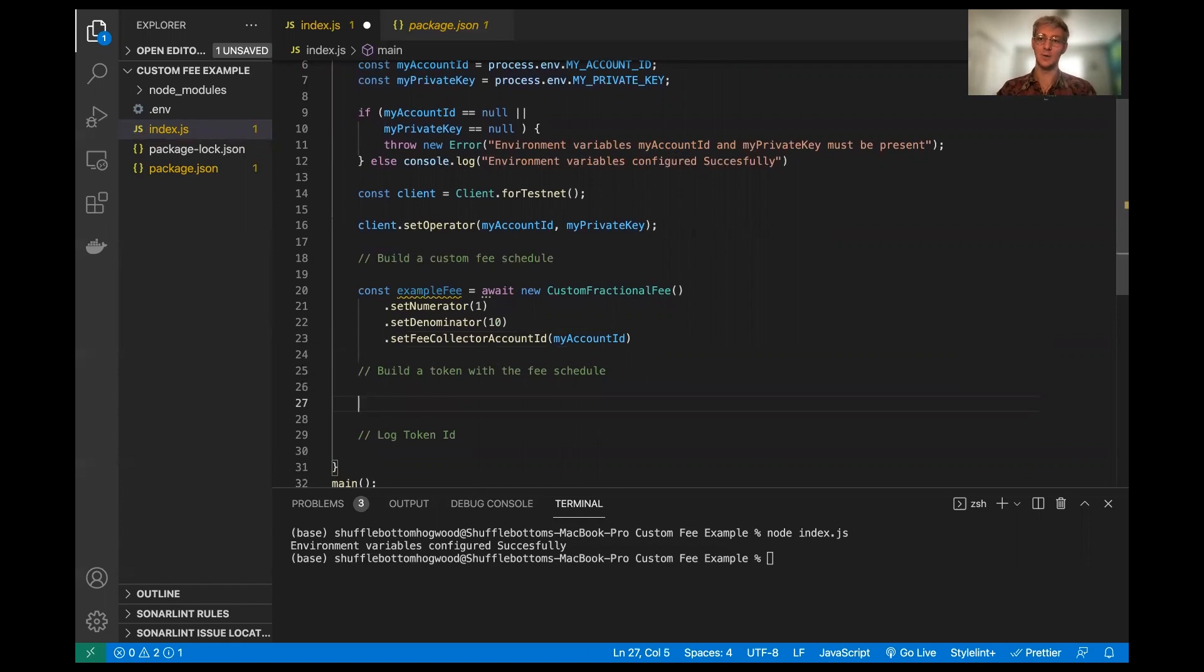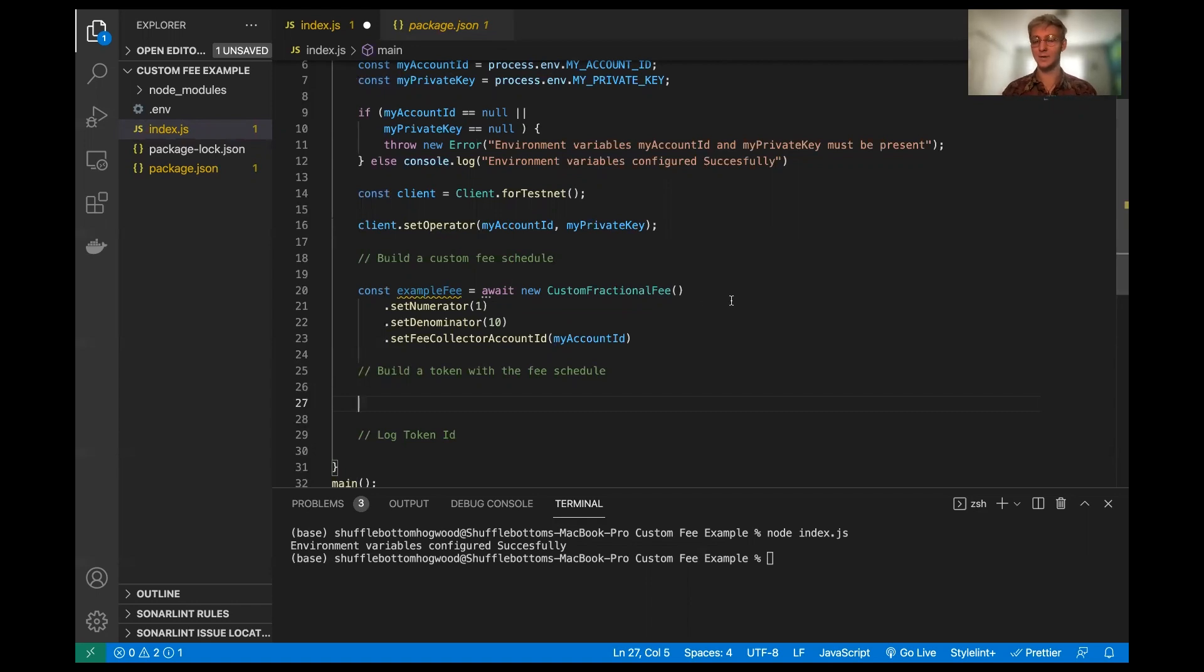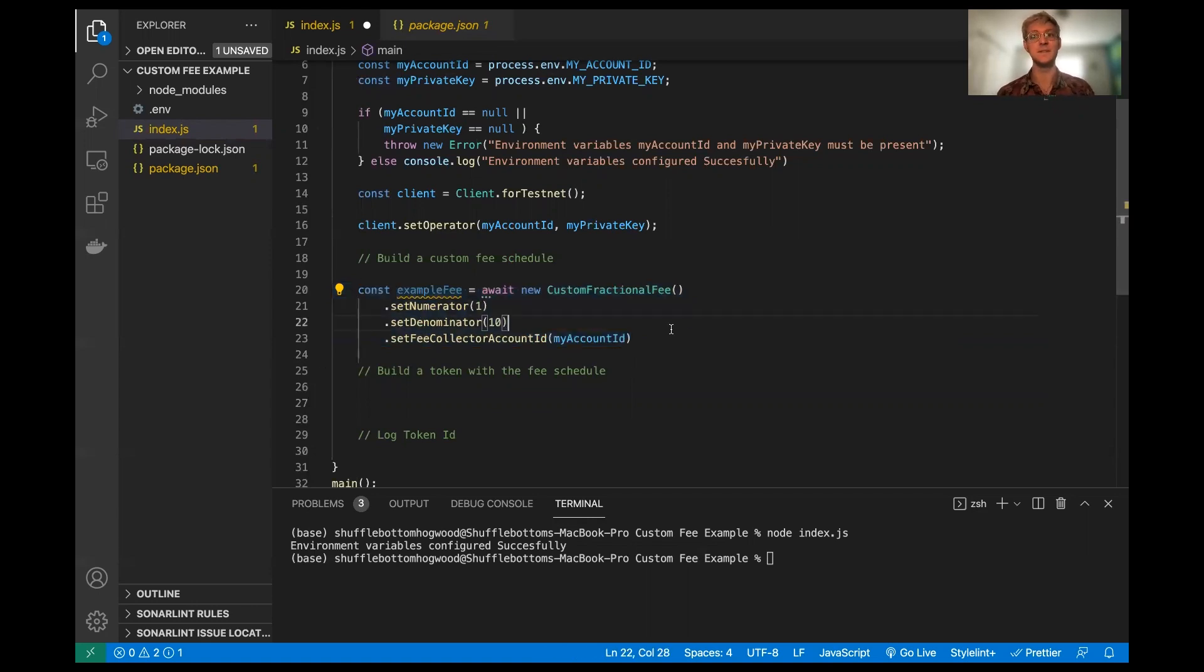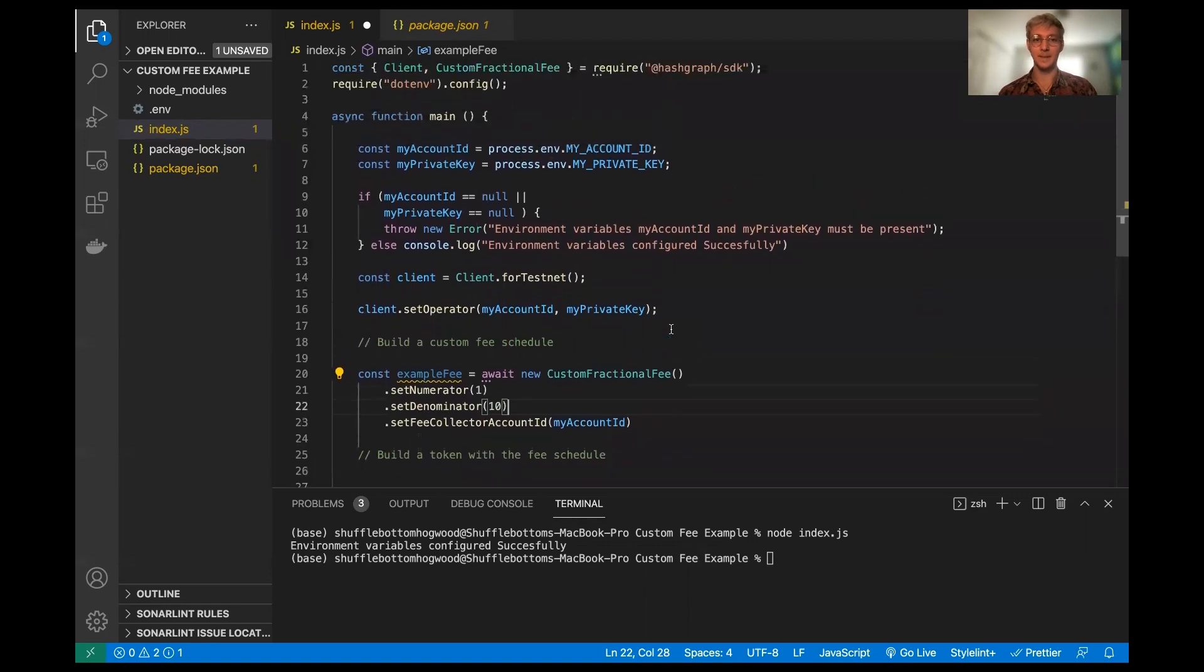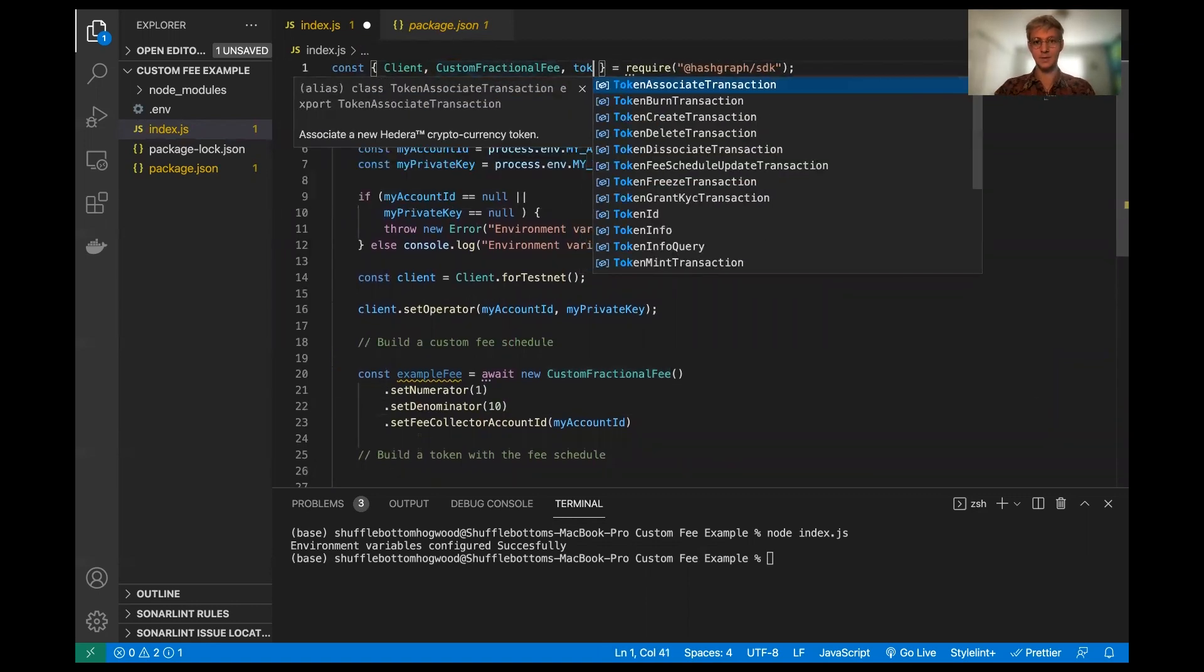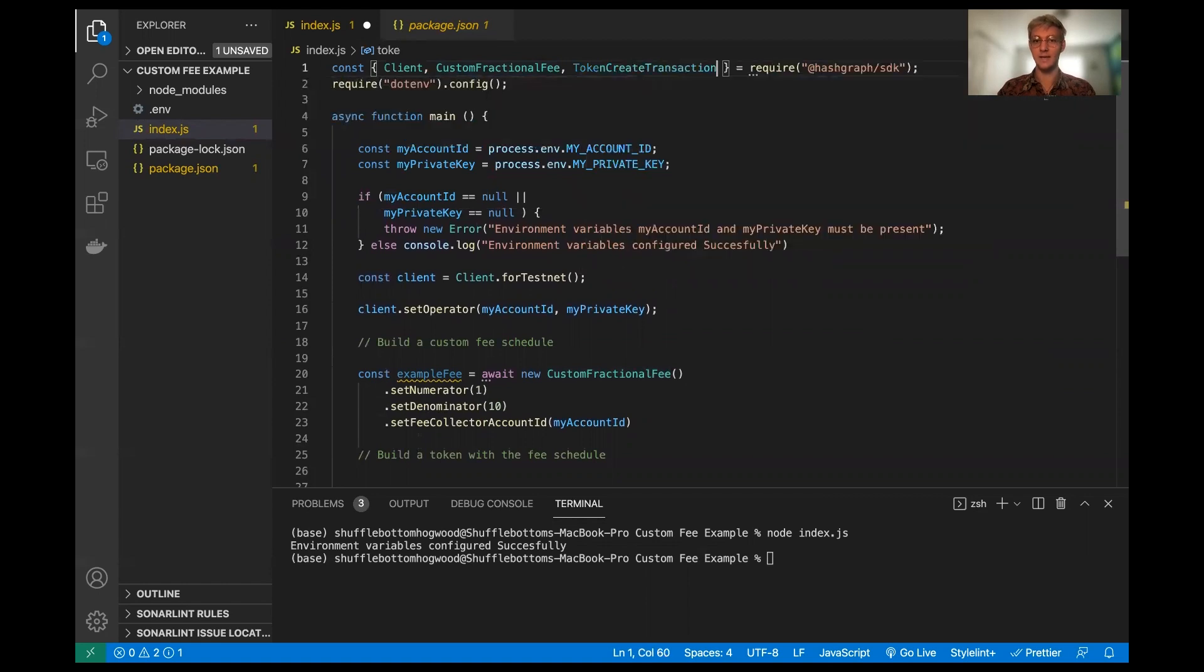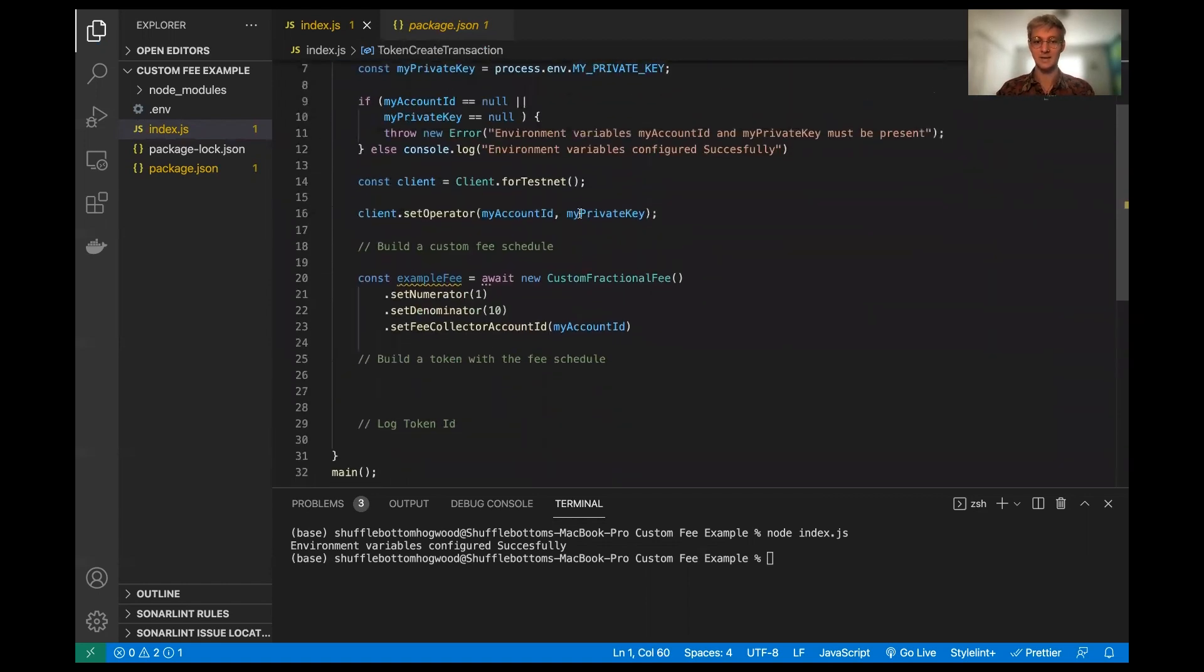Now, the next thing is we are going to actually need to pass this example fee object that we have built into a token when we create a token. So right now, this is not associated with any sort of token. It just exists as a custom fee object. So in order to do that, I'm going to get the token create transaction constructor from the SDK.